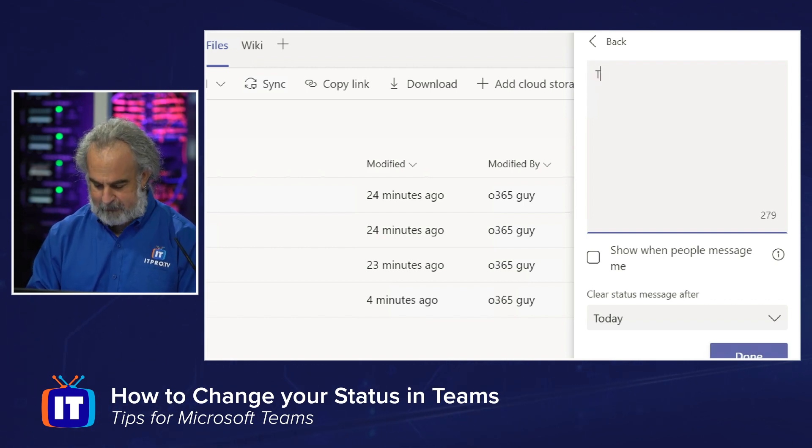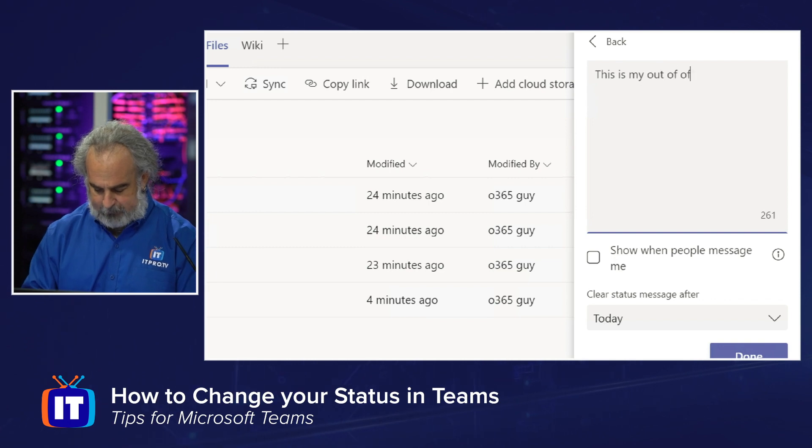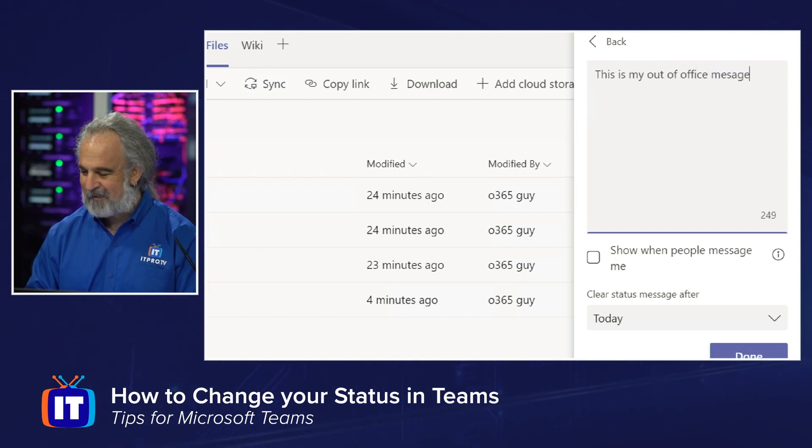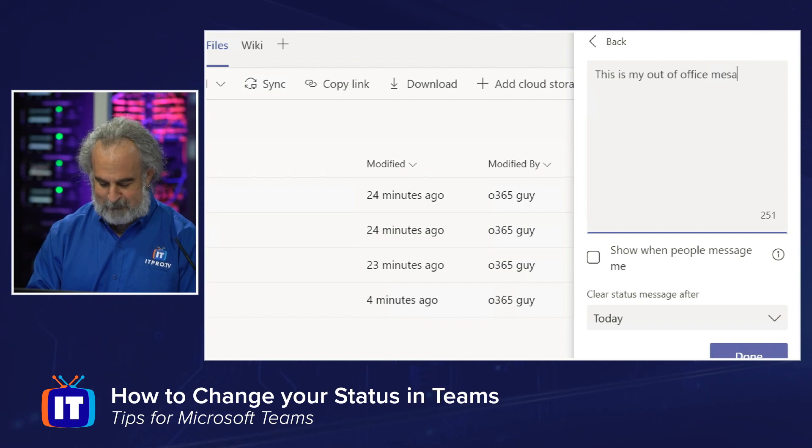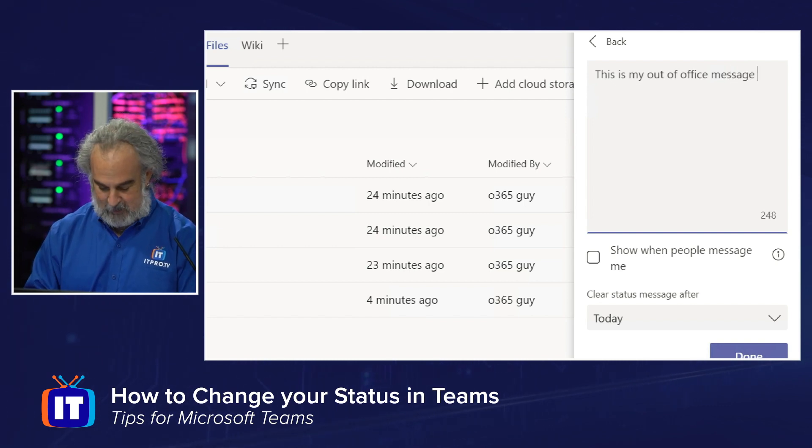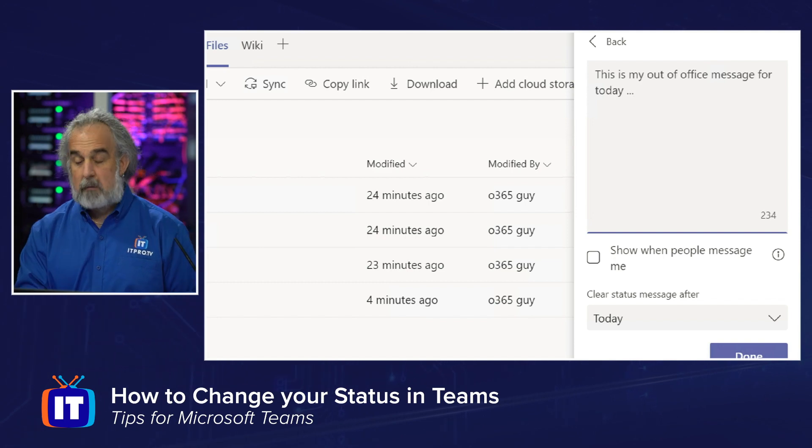So let's say I'm going to type in, this is my out of office message, if I could spell correctly, for today, right?